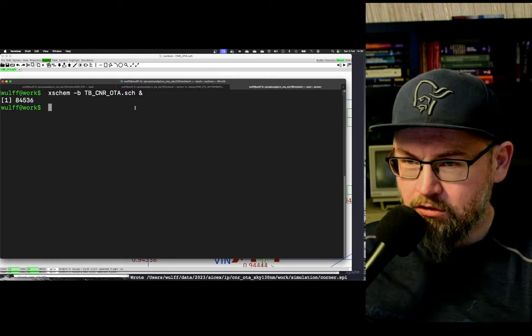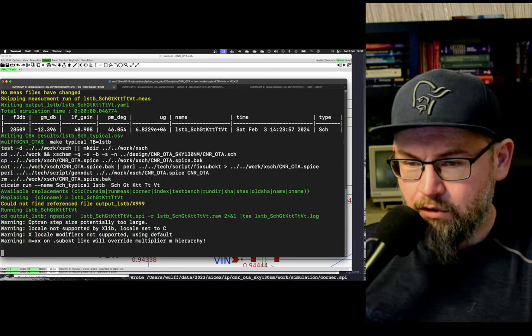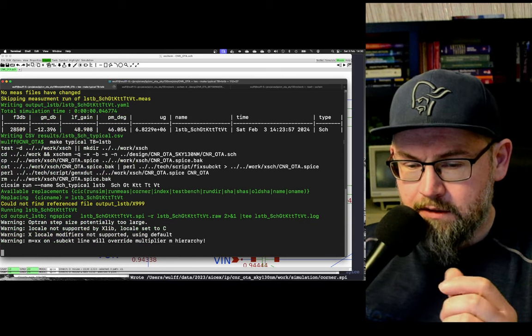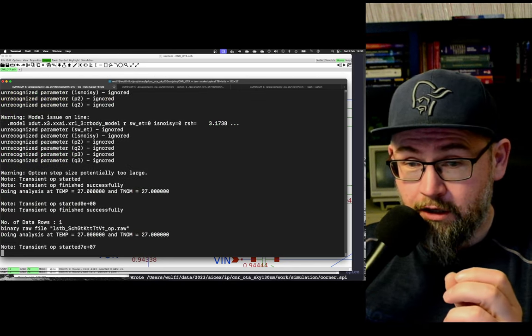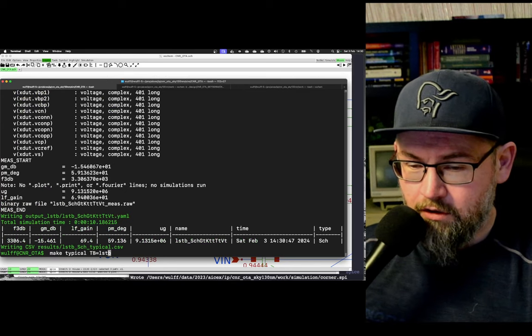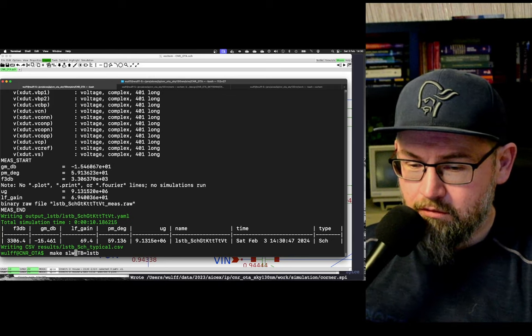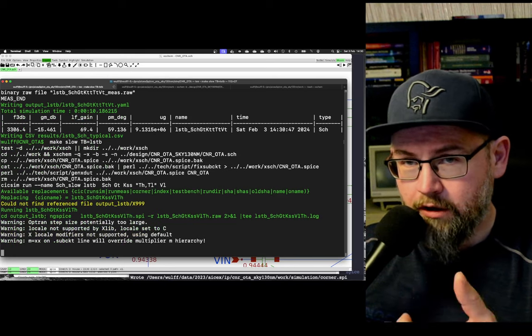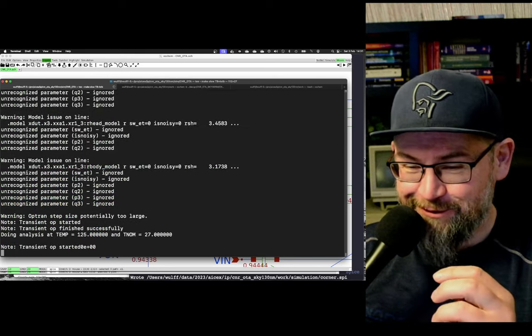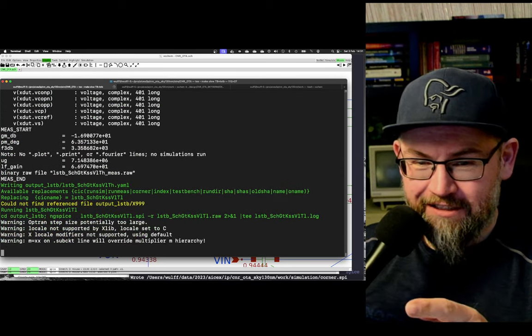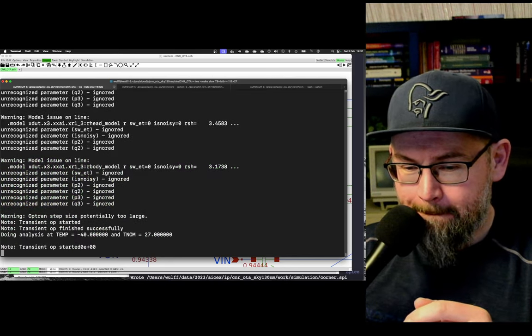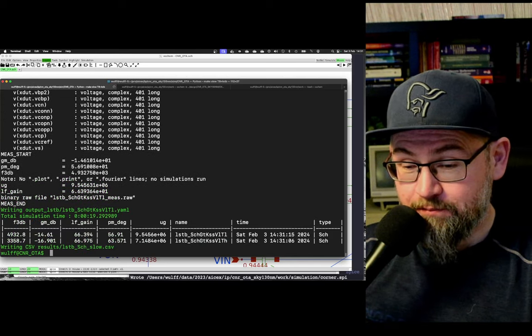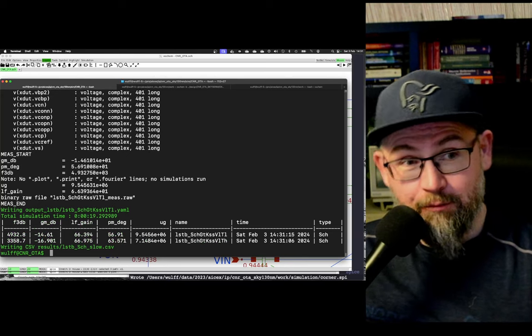And now I can go back to my terminal. And I can run, for example, let's run typical again. We used to have 48 dB low frequency gain. Let's see what we get now. Okay, now we're up to 70. Phase margin looks good. And then we can run the slow corner. So this will run slow corner at both high and low temperatures, since we actually don't know which one is going to be the slow corner. And let's just confirm. 69 dB. We'll get a summary at the end. There we go. 66 dB. Still the phase margin looks good. Excellent. And we fixed our problem.